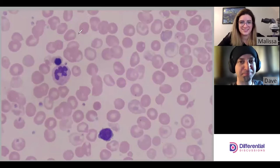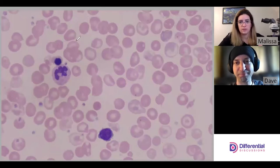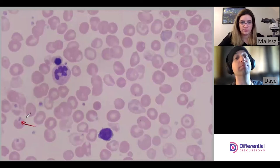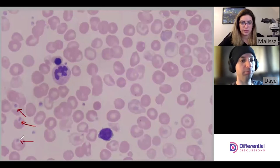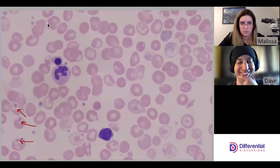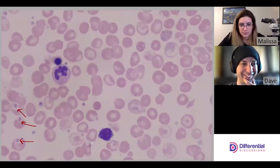I want to point out inclusions versus platelets because there are so many here. This is a platelet, this is a platelet, this is a platelet — look at how many platelets we have on red cells.